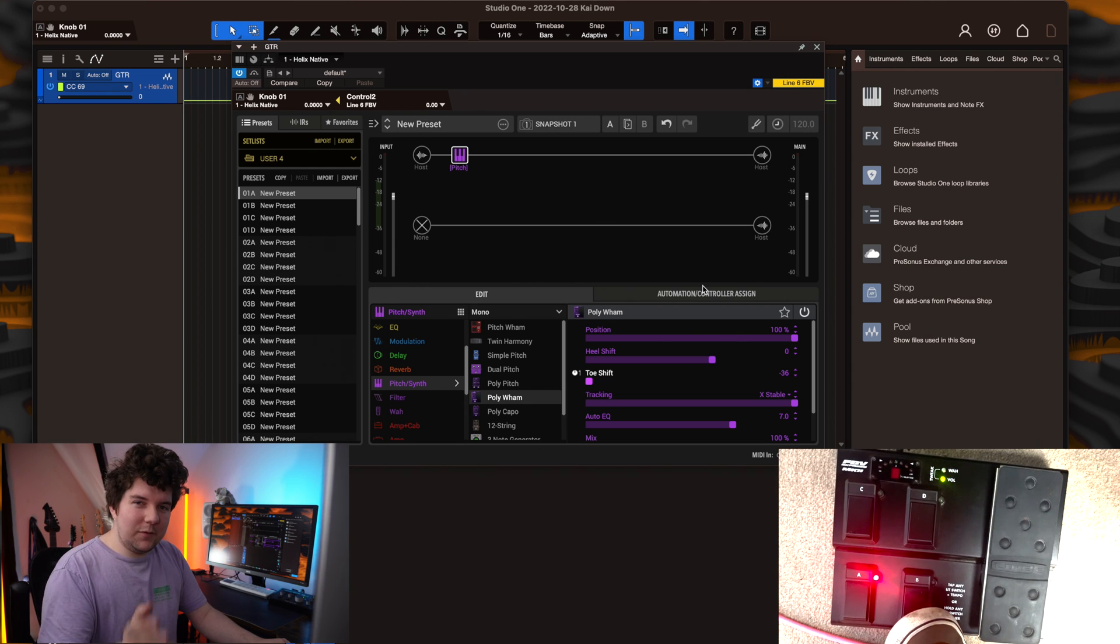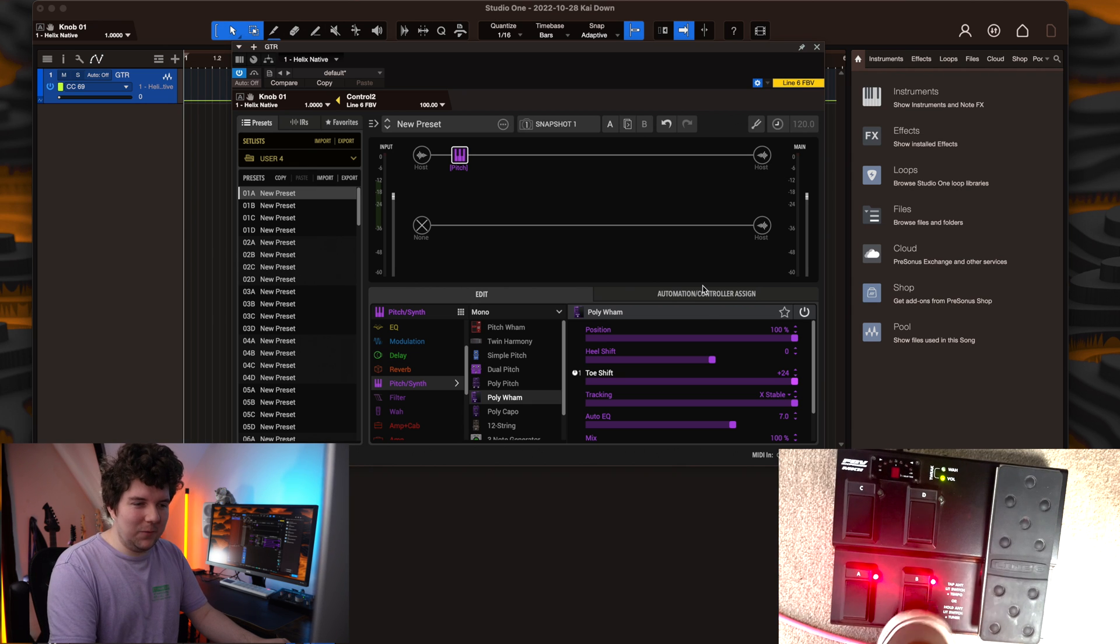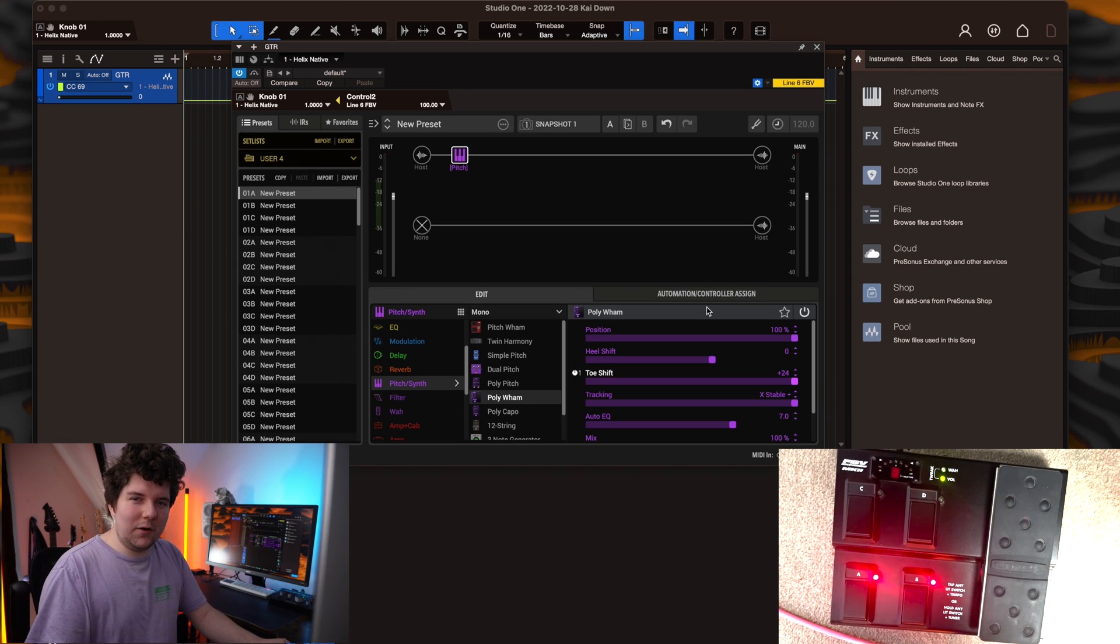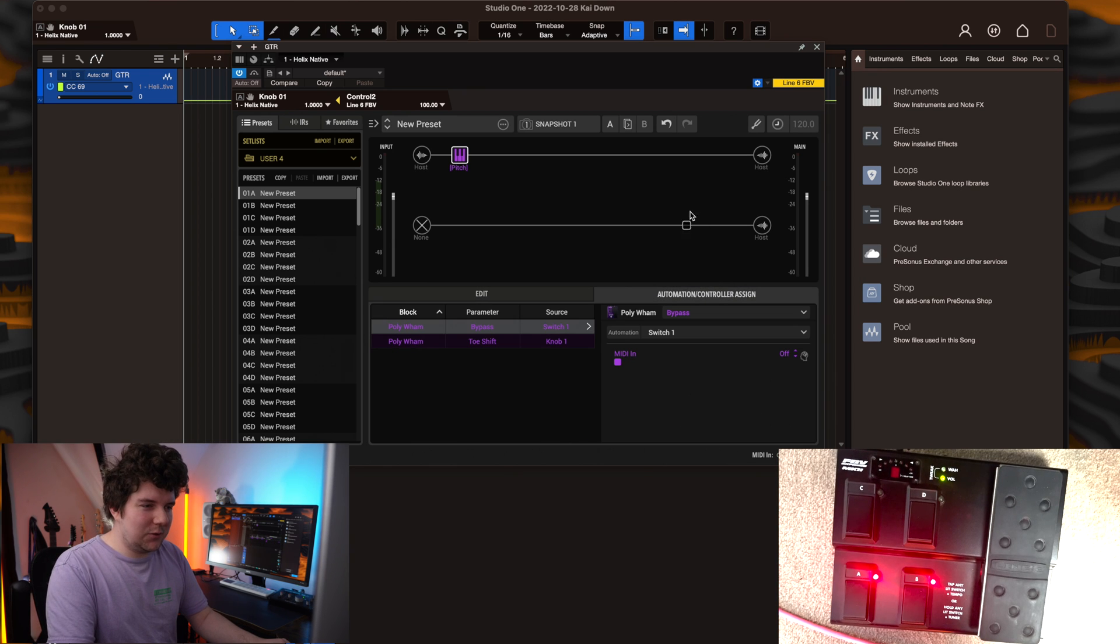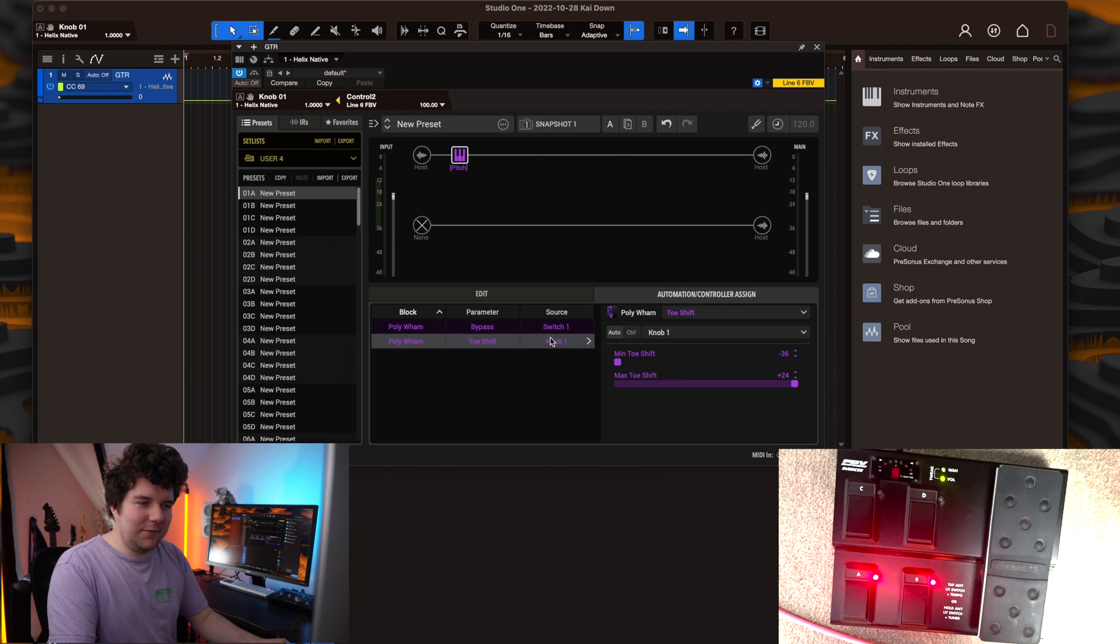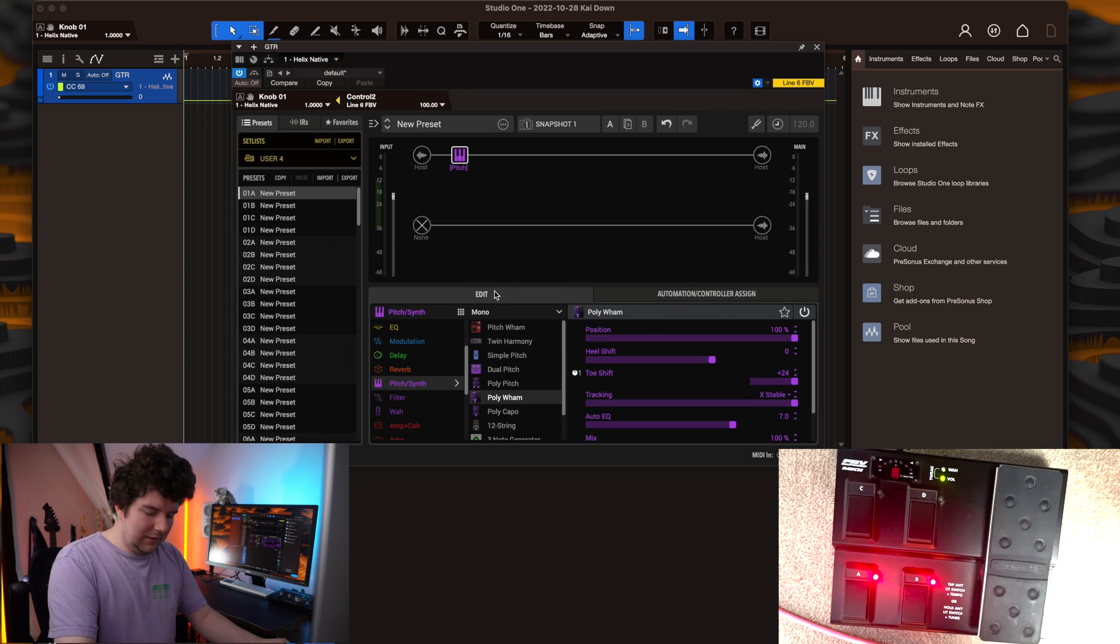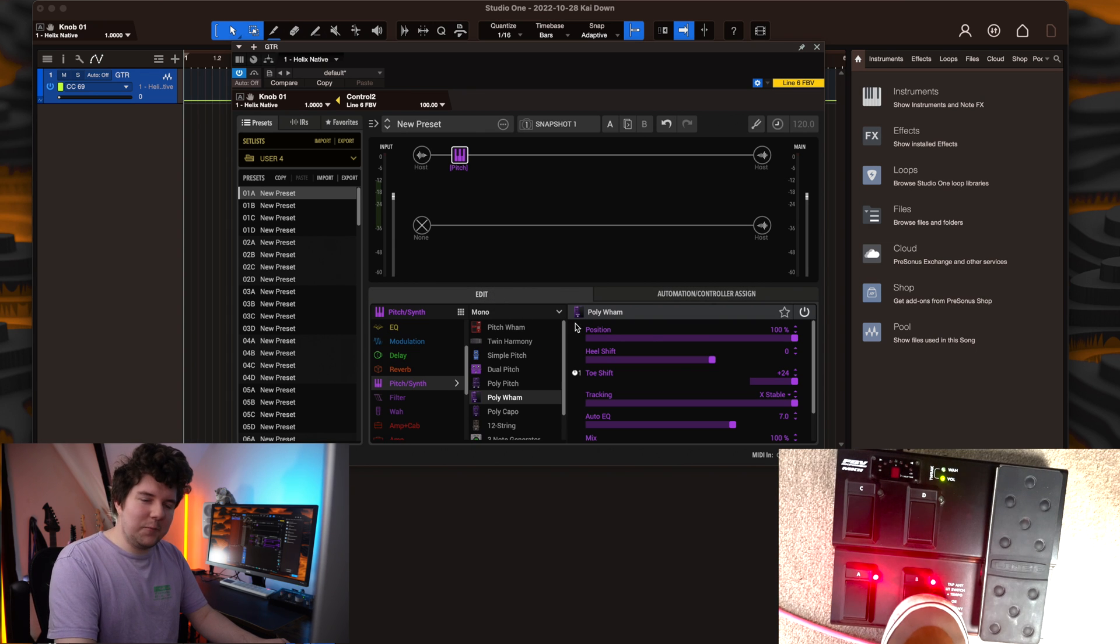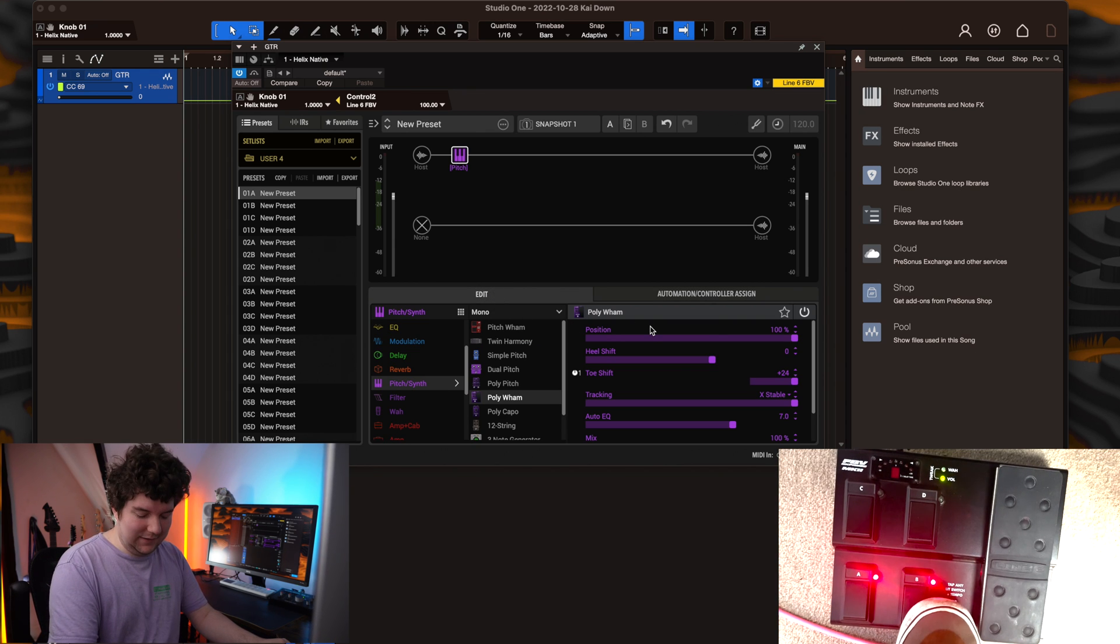You'll notice when I press this button, it goes all the way from minus 36 to plus 24. I'd like it to go between one octave and two octaves. So we'll head to the automation controller assign tab. Find the knob 1 button that I've just assigned. Set the minimum to be one octave and the maximum to be two octaves. Now when I press this button, you'll see it go up from one to two octaves.